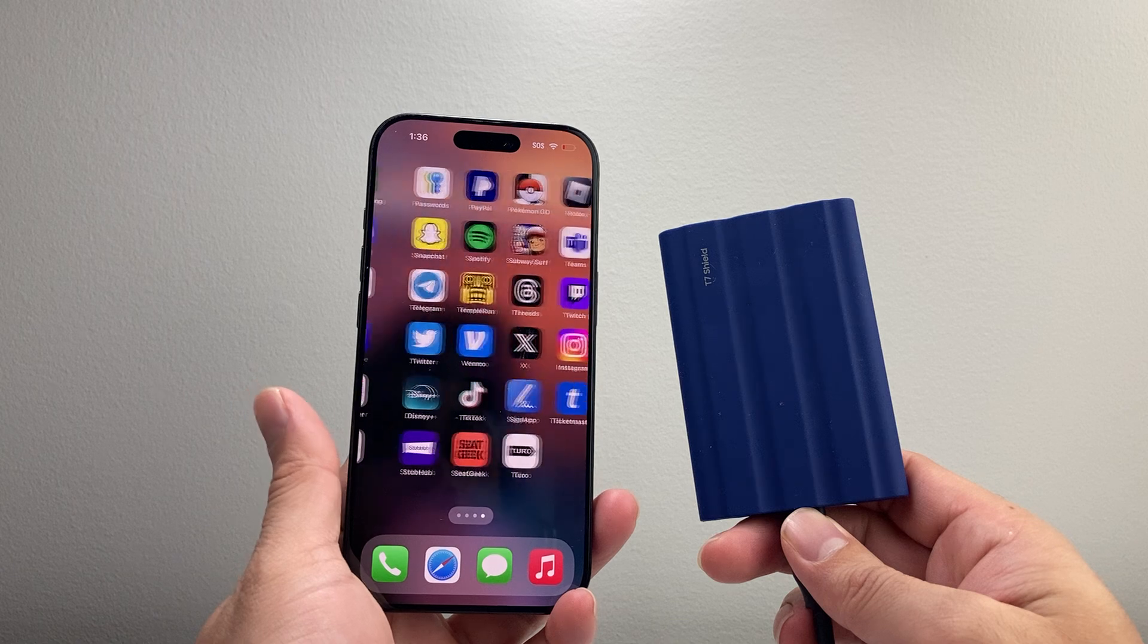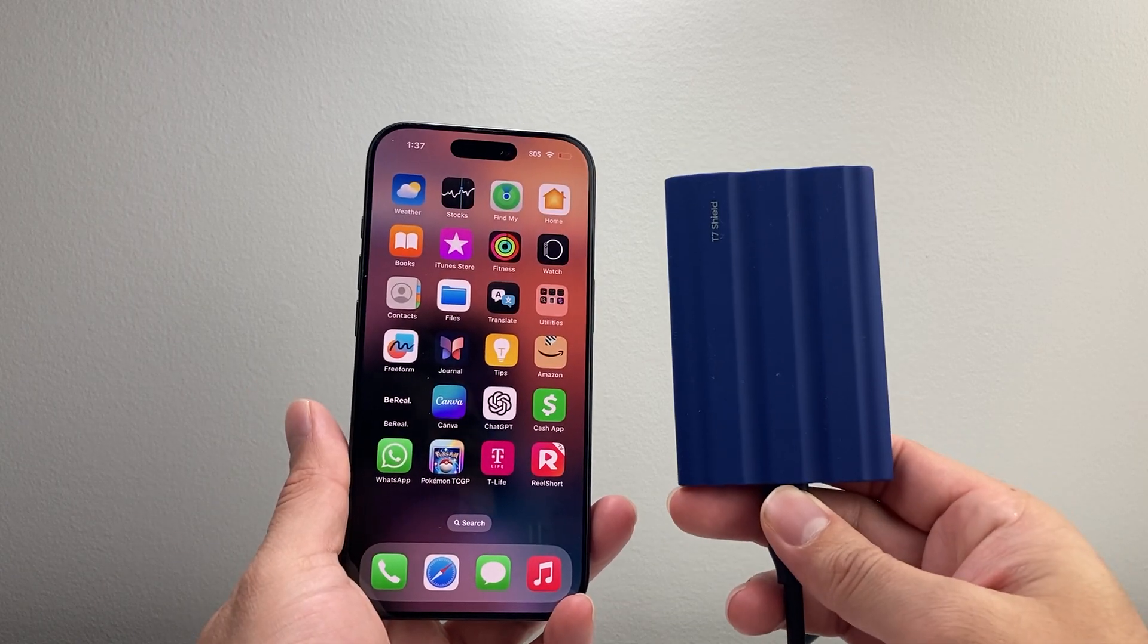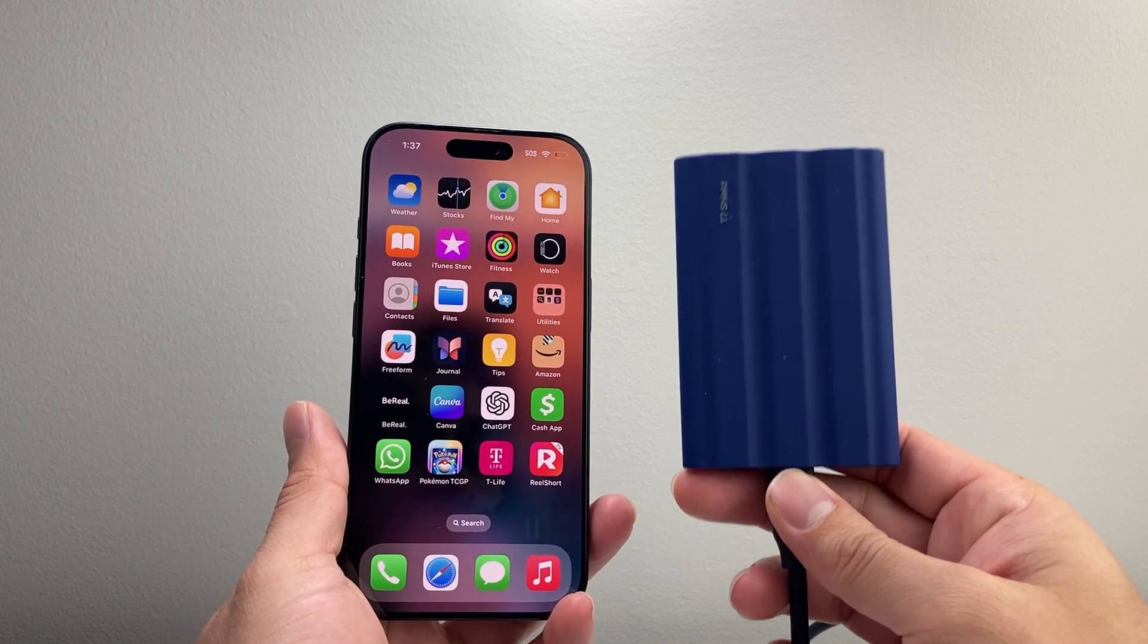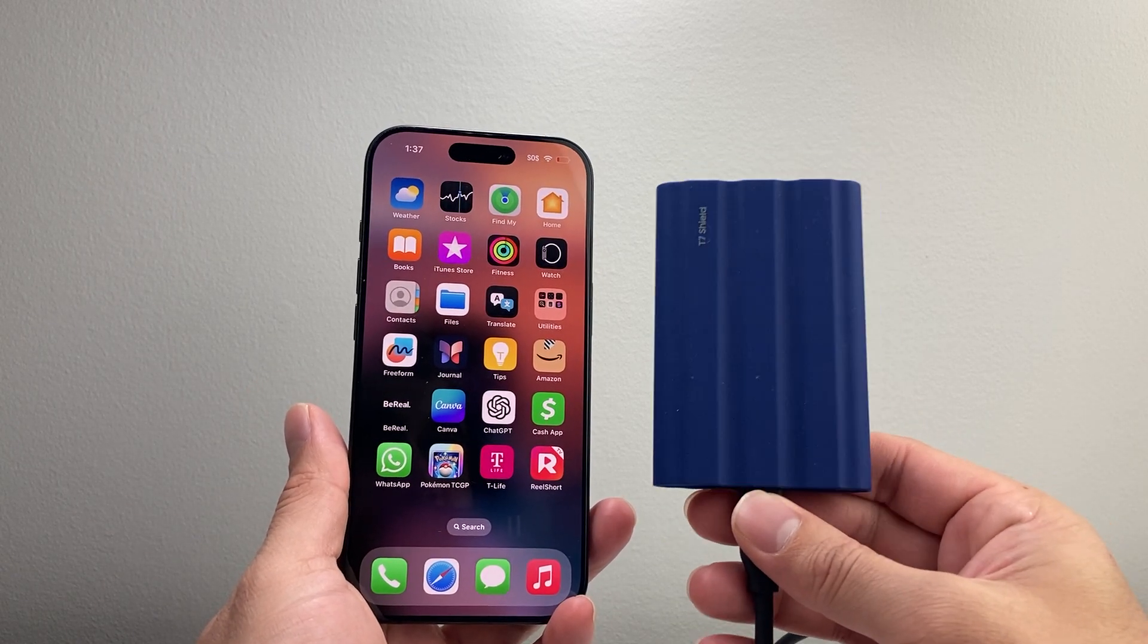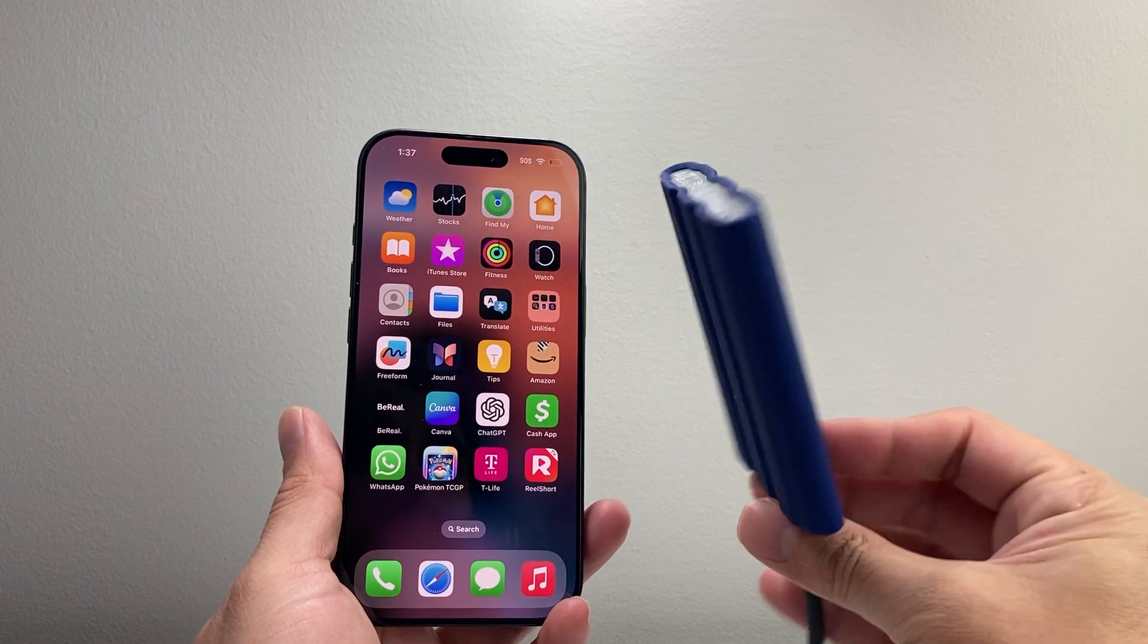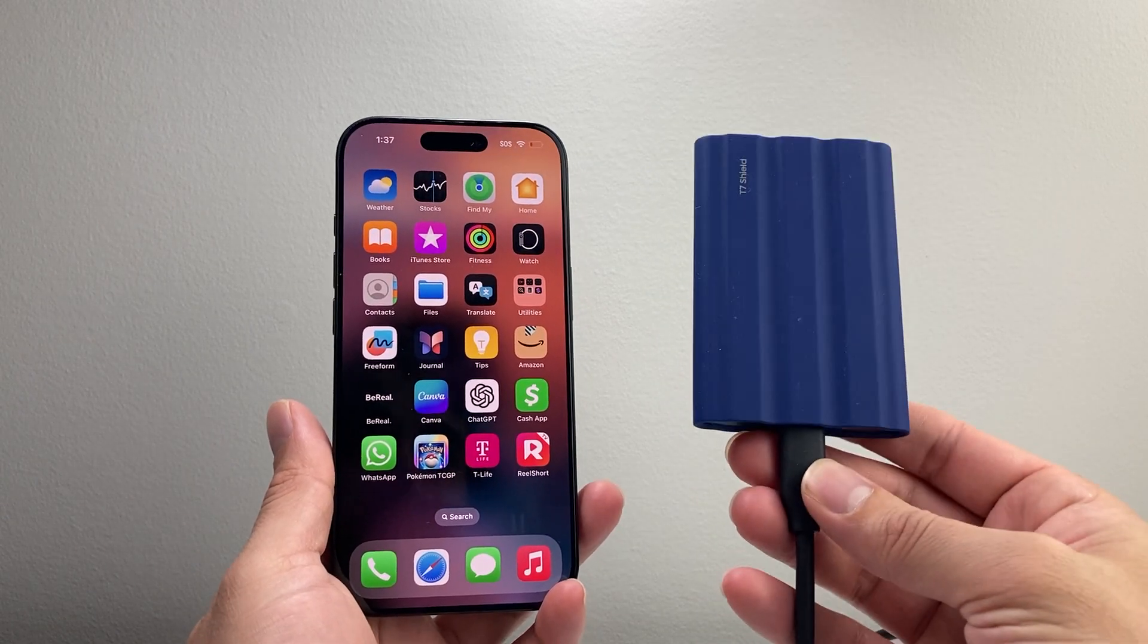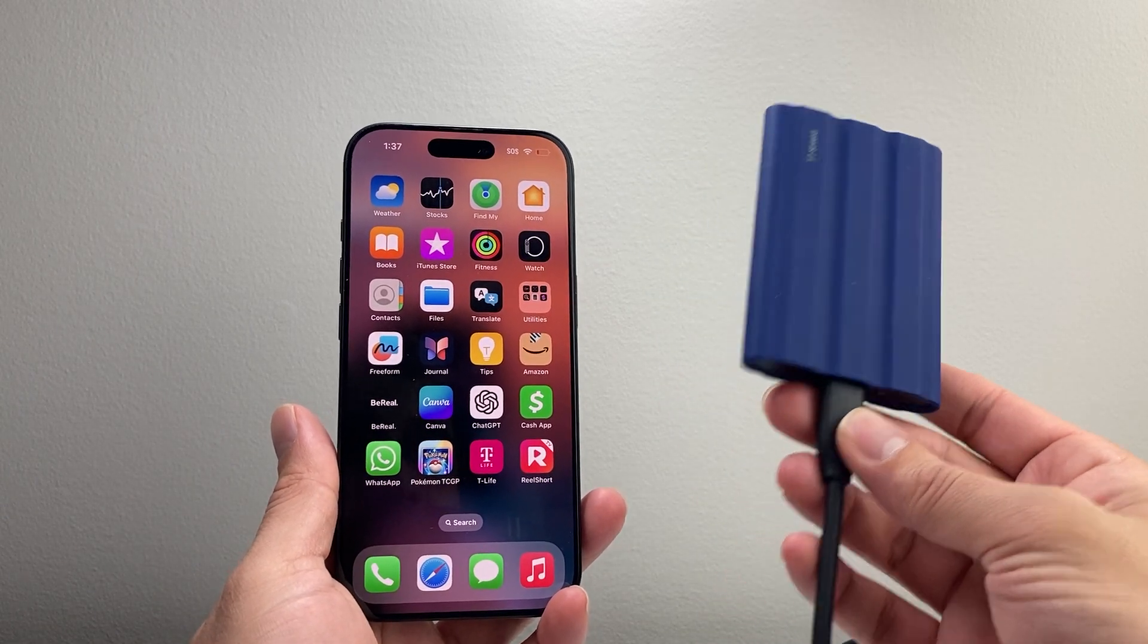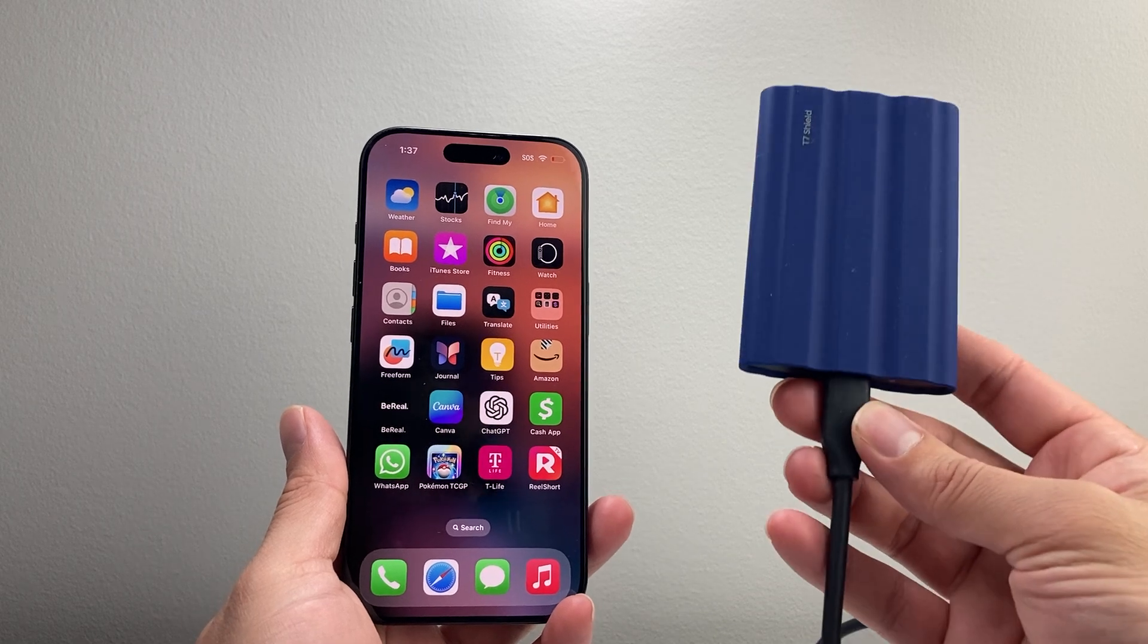I'm going to show you how to save your photos and videos to an SSD storage drive like this one I have, which is a T7 Shield from Samsung.